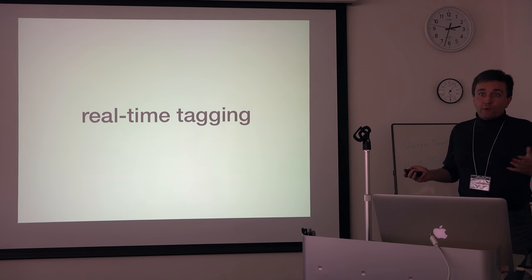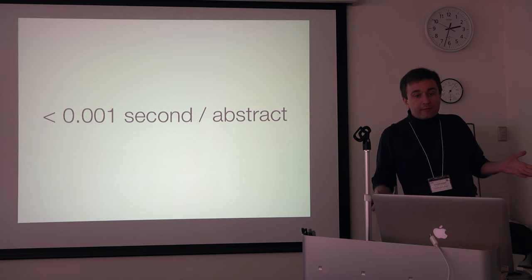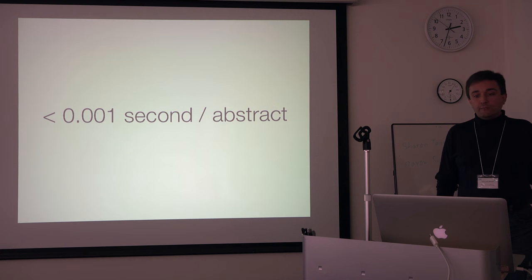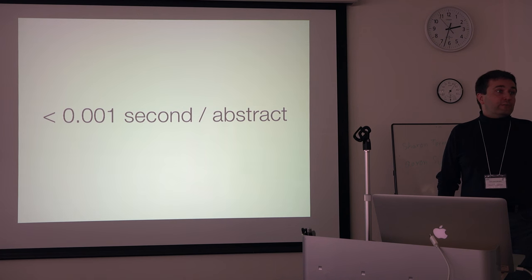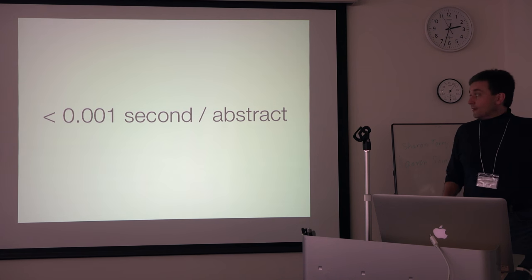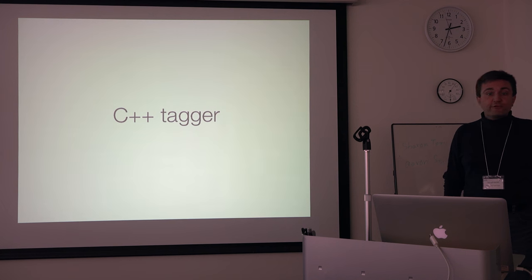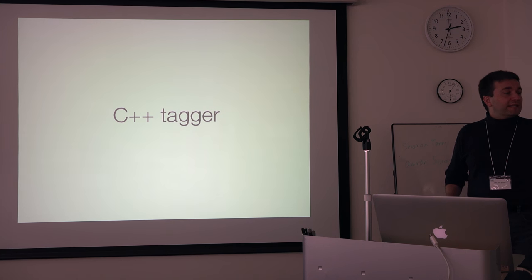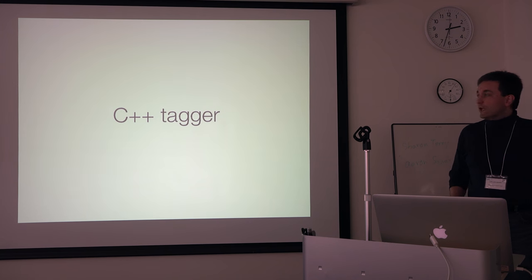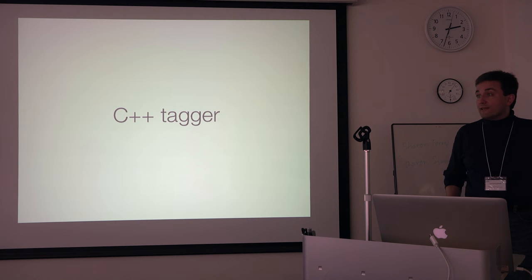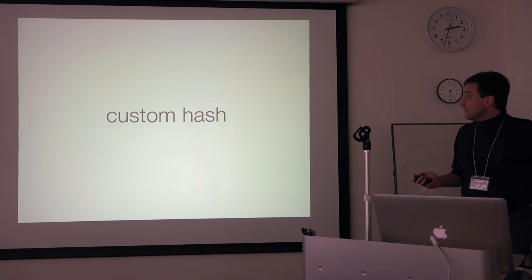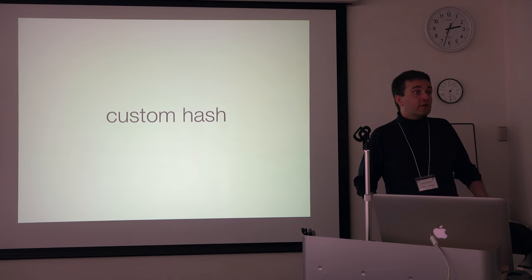When we run things locally, the tagger implementation we have is taking something like less than 1,000th of a second per abstract and it's implemented in C++ for efficiency. If you want to know the technical details, the way we achieve flexible matching and that kind of speed is by using a custom hashing function.